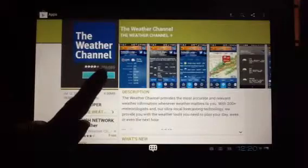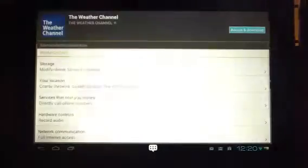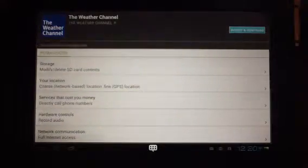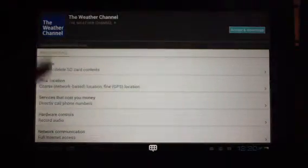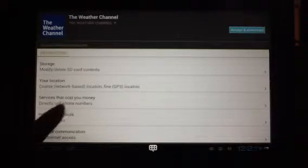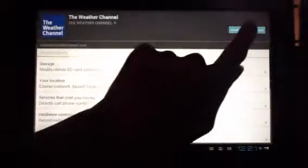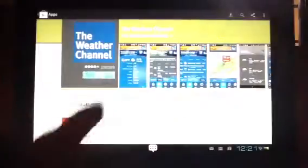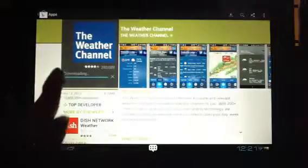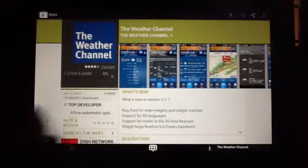So I'm going to go ahead and install this by tapping the install. It will always bring up a screen that you have to accept and download. Tap that, and you can just see the downloading bar going across.